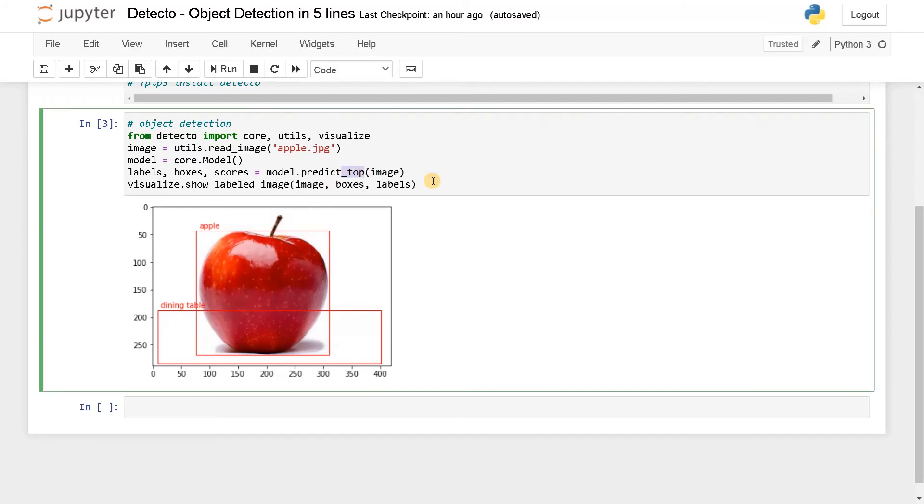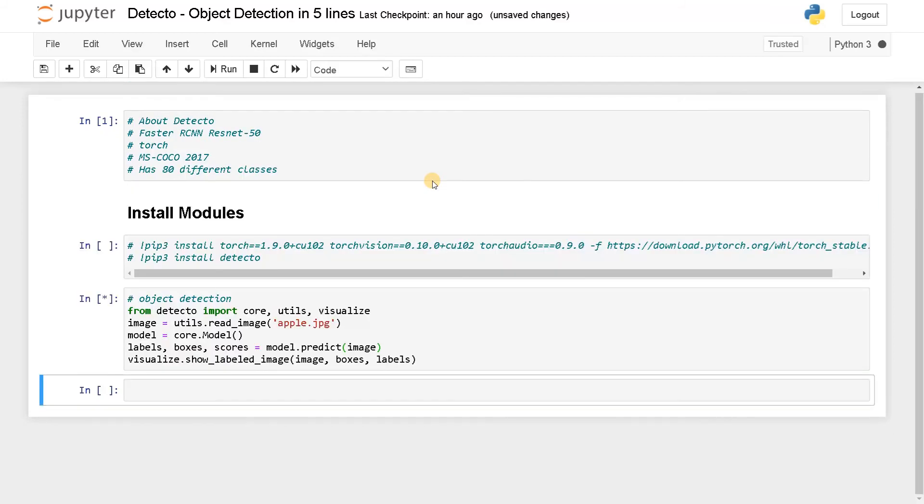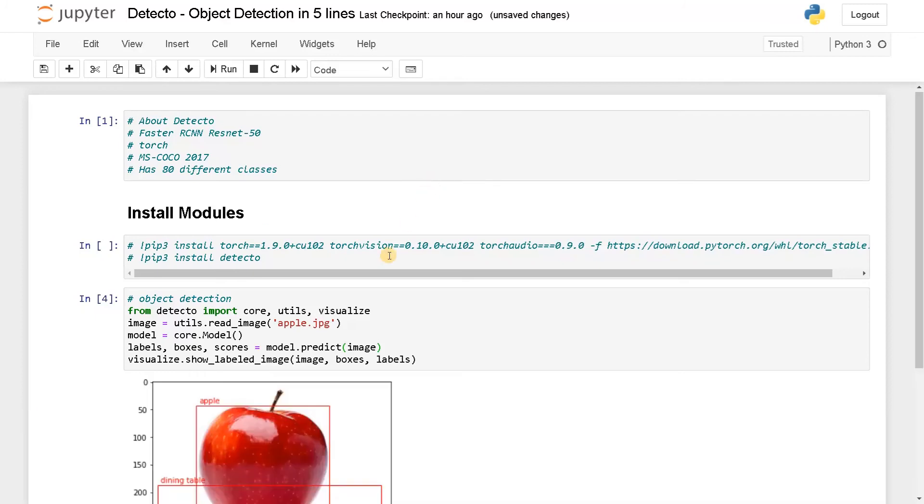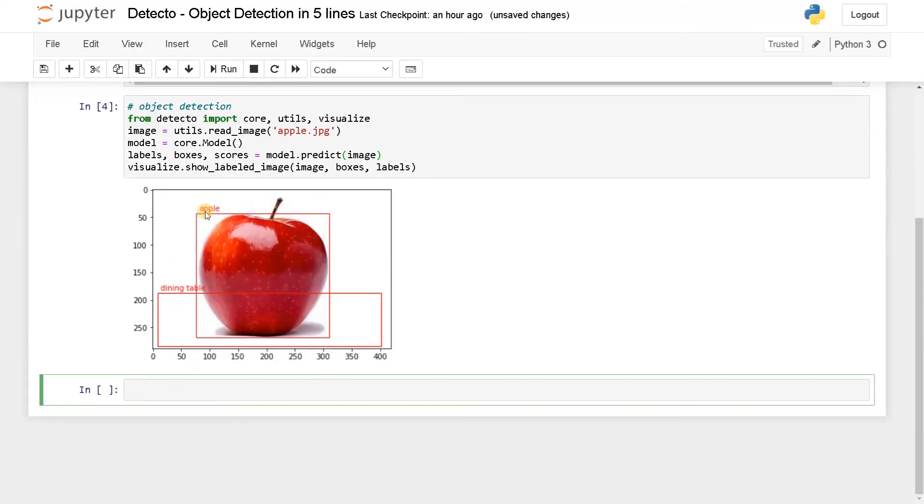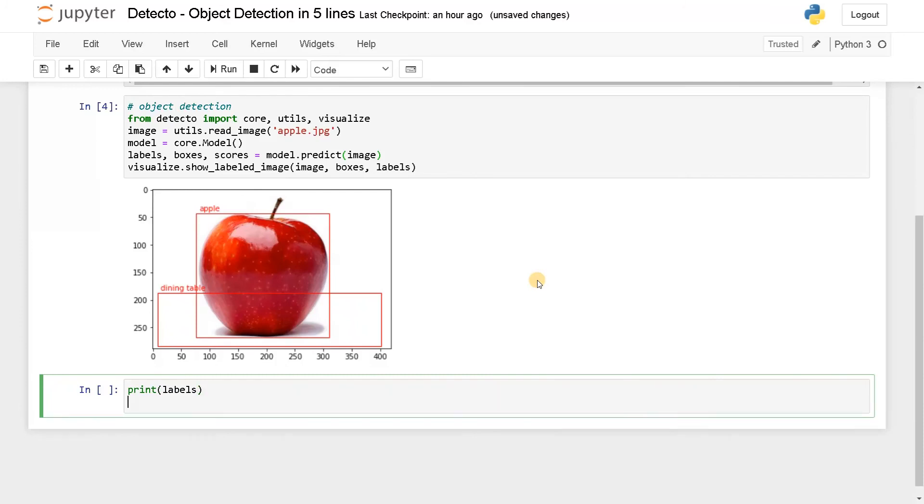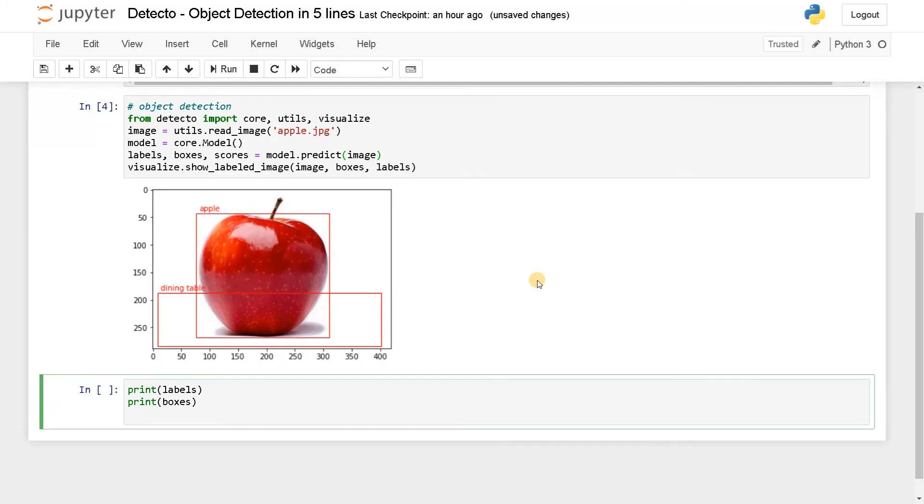If you remove this top, still it's doing the prediction, maybe because of the scores. Let's display this labels, boxes, and scores line by line. Print labels, print boxes, and lastly print scores.